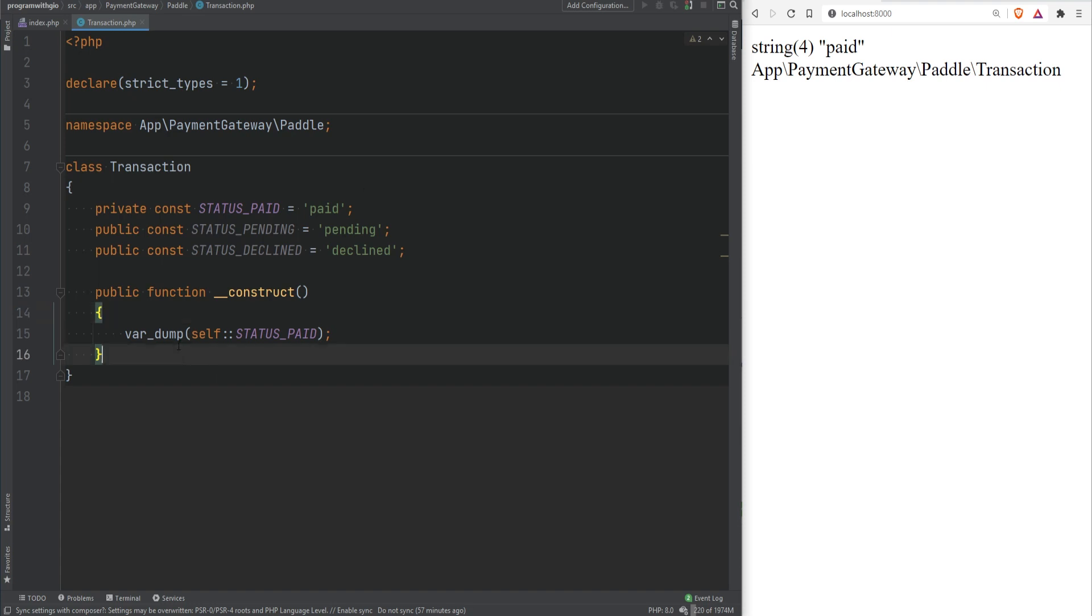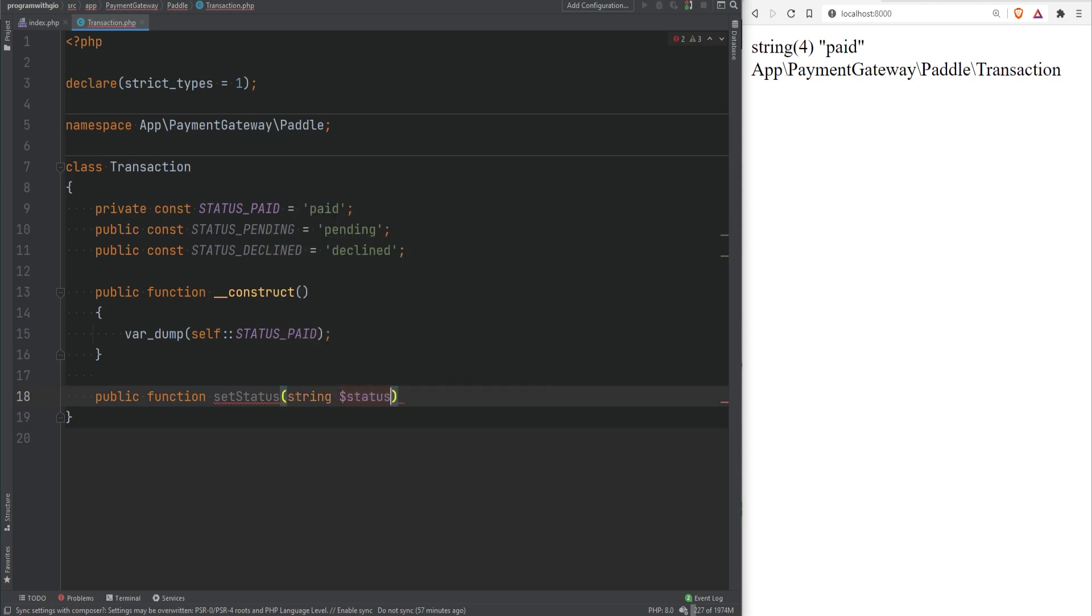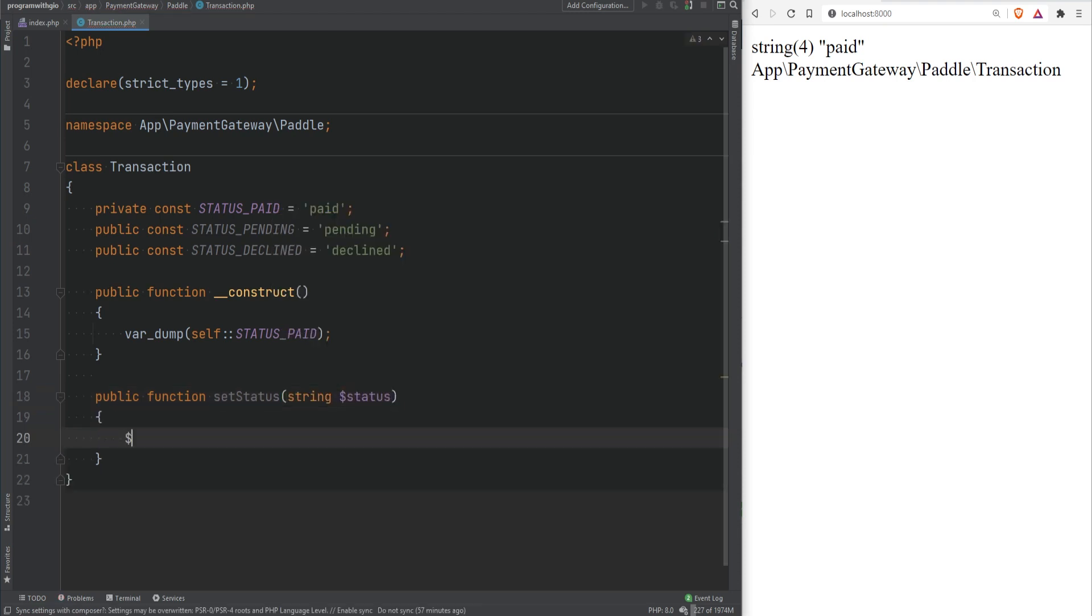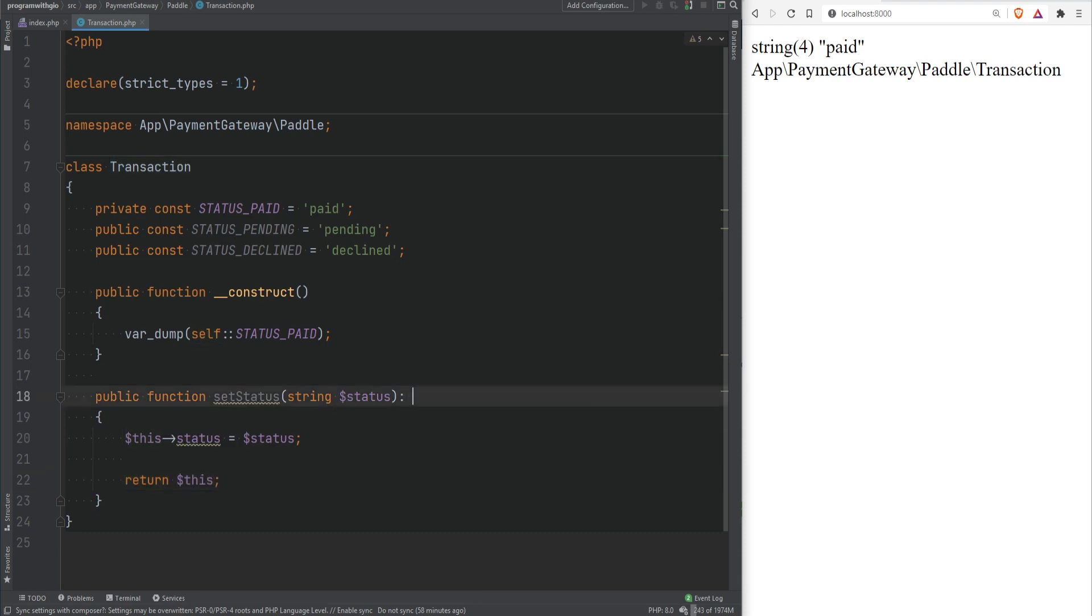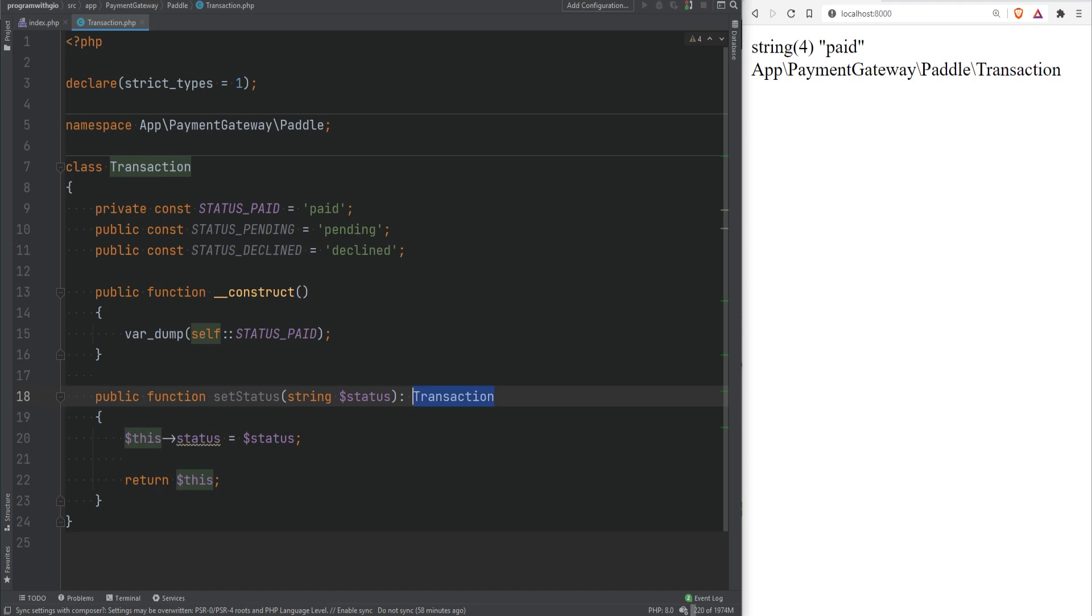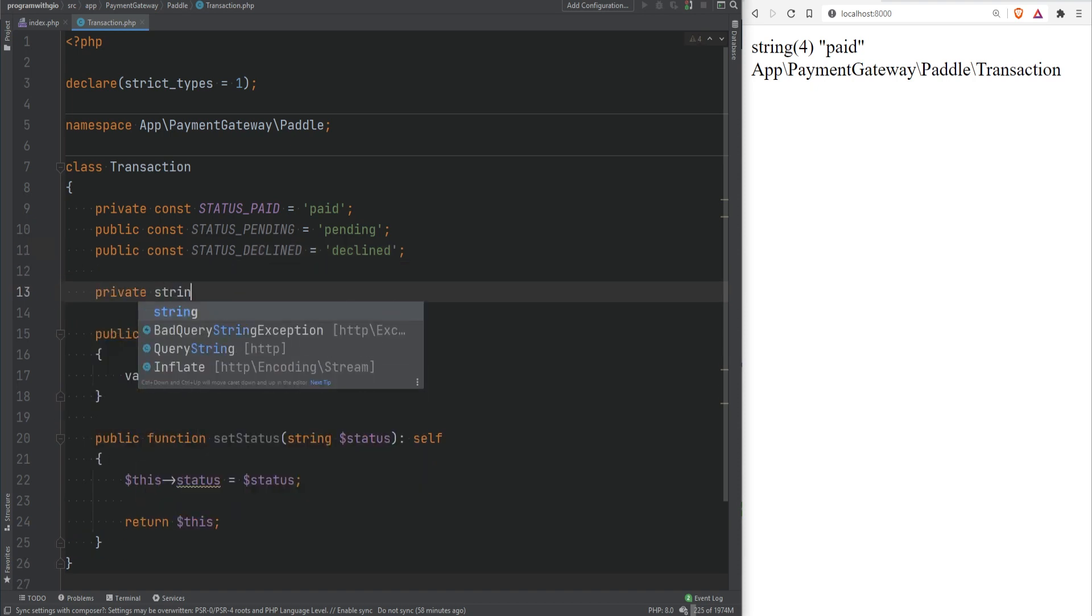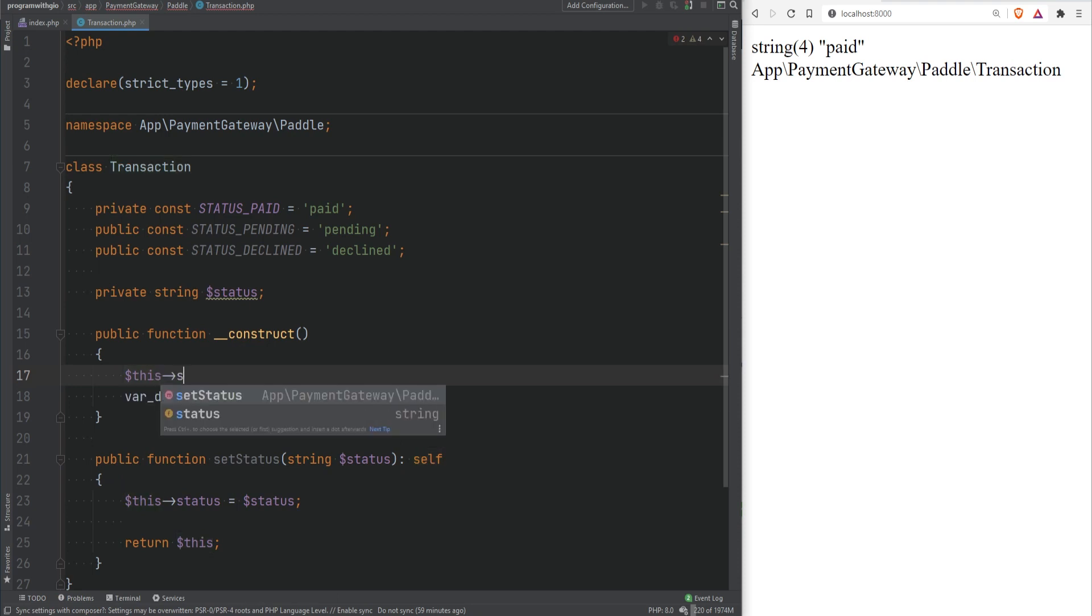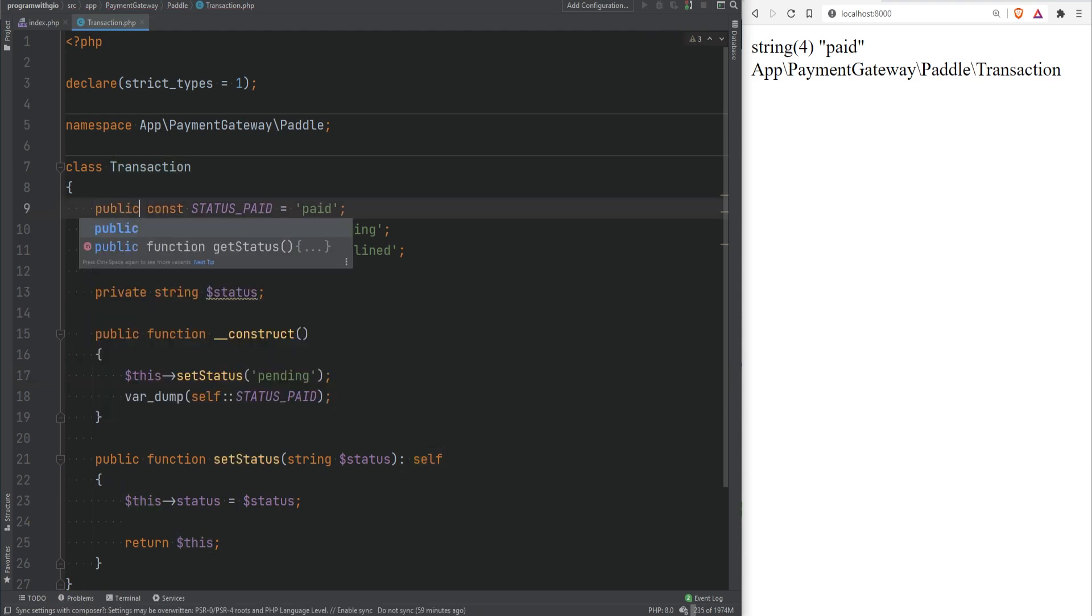Let's create a method here called setStatus and it will accept a string status and it will set the property status and let's simply return this. Let's set the return type to self and as you remember previously when we set the return type to the current class we use the class name so like this transaction but you could also use the keyword self which refers to the current class so it would still work. Now we need to create the status property right so let's do private string status.